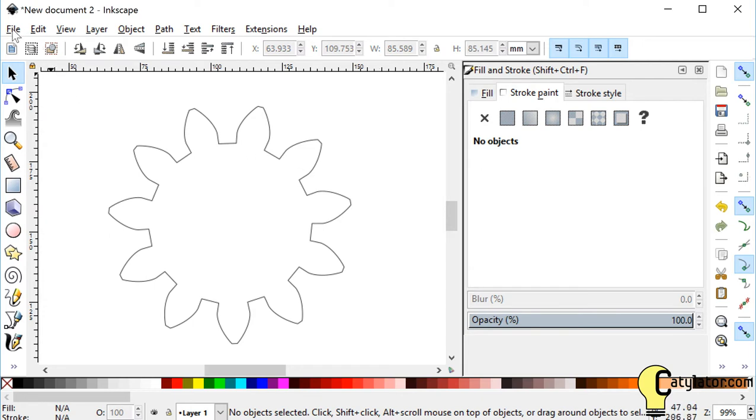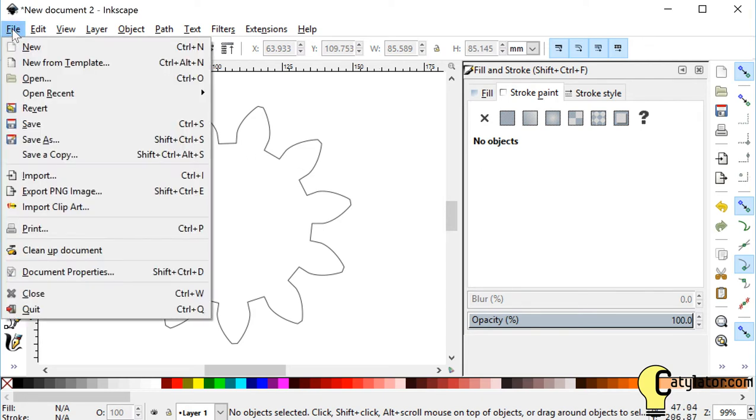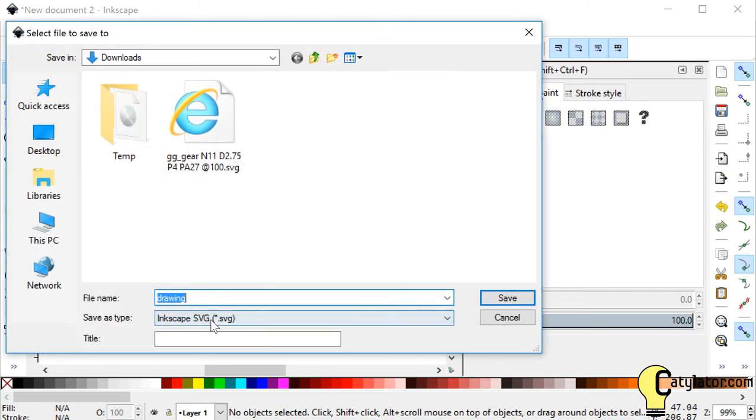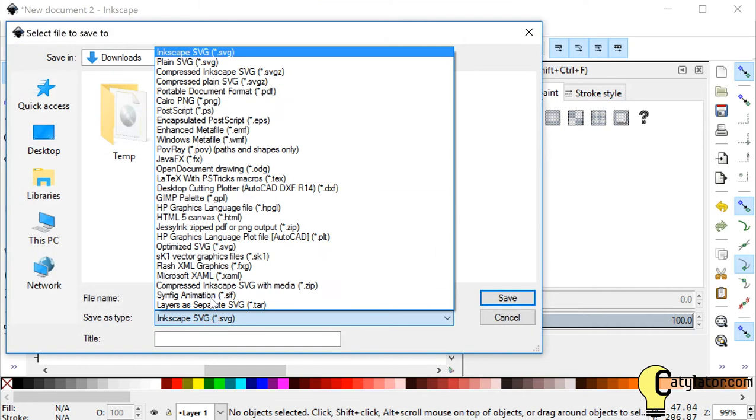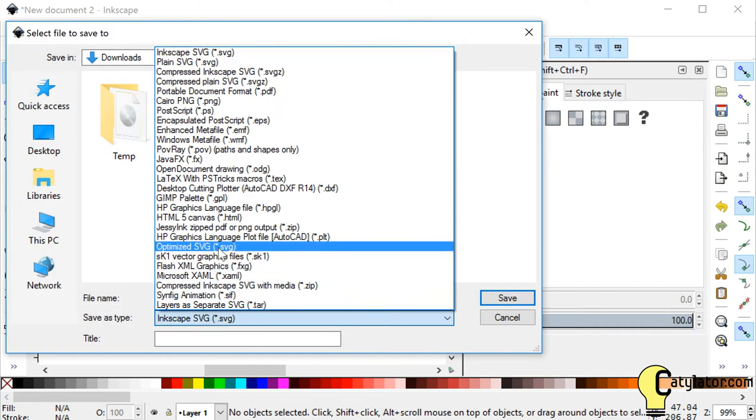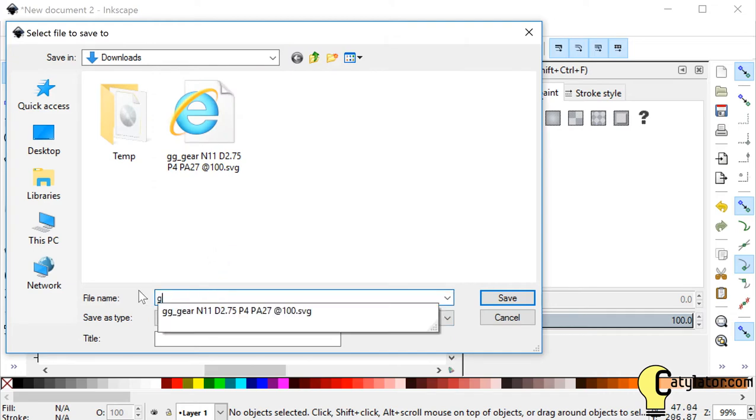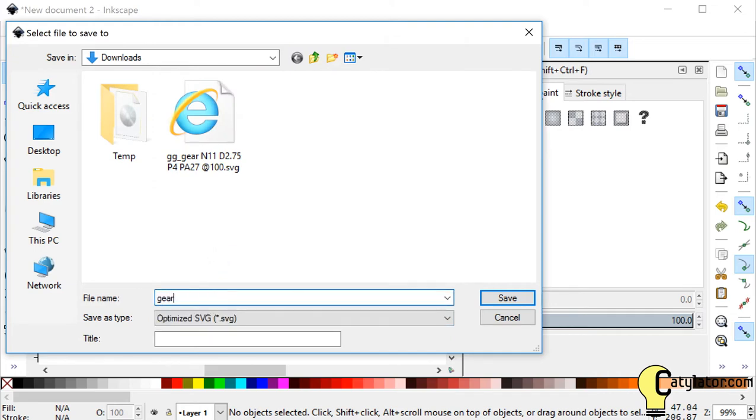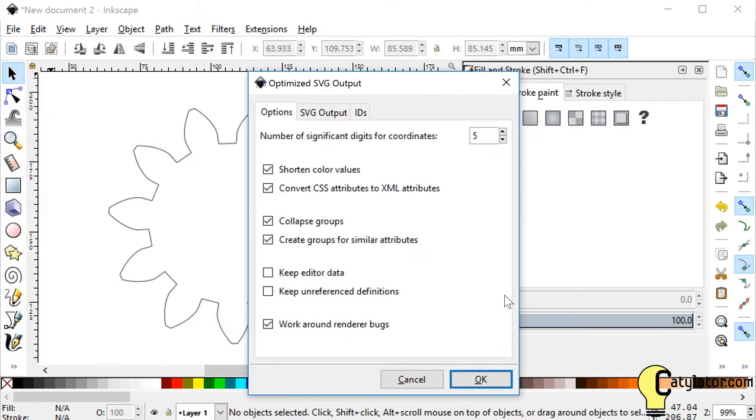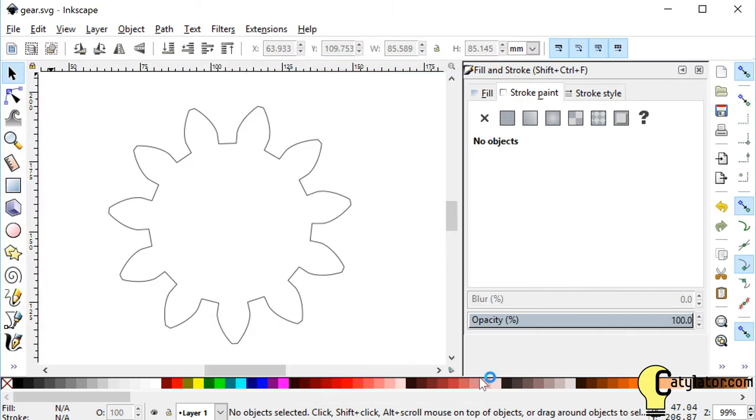Now I can select File, Save As, and this is very important, I want to save it as an optimized SVG file. So I'm going to call it Gear and set Save and select all of the defaults.